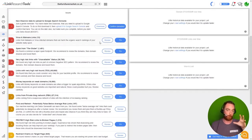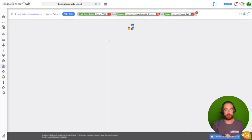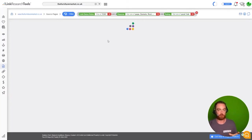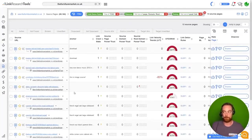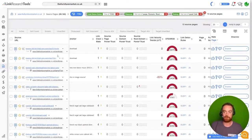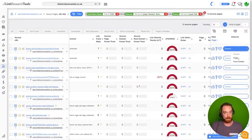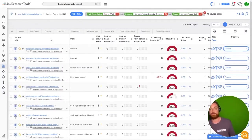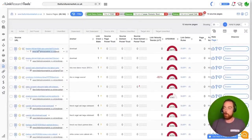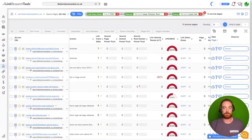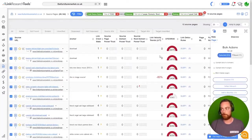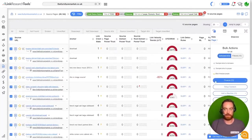We do not want those links pointing to us. We can click to review that. Link Research Tools will pull back this report that gives us all of the information about these links. Then on a link by link level, we can choose to either disavow the page or the domain—you should disavow the domain—or you can just say, hey, all of these links are malware, I'm just going to select them all and do a bulk disavow.